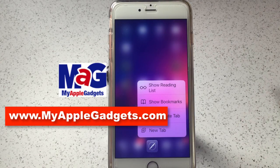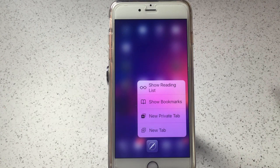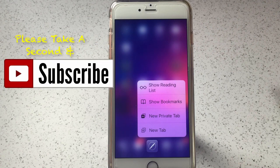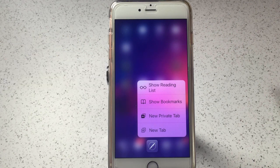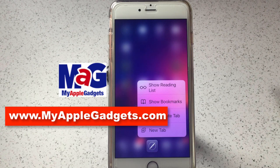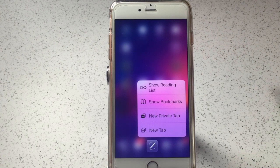That's about it. I hope this helped you get better use of your 3D Touch on your new iPhone 6S or 6S Plus. If there's something I didn't mention, feel free to shoot me a note in the comments section and let me know what you're using 3D Touch for and what your favorite feature is. Please like and subscribe, and be sure to check out the website at www.myapplegadgets.com and subscribe to our newsletter so you'll never miss a beat. Thanks again — I'll see you next time.